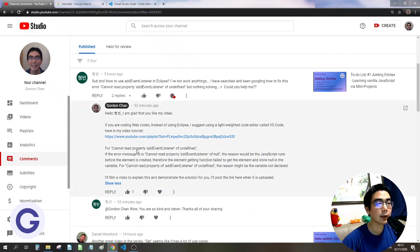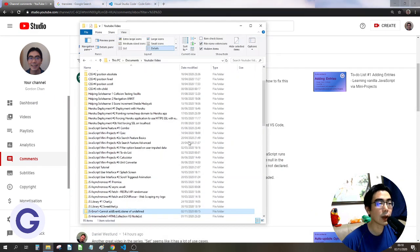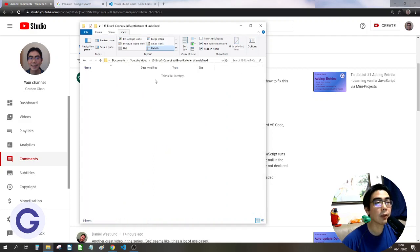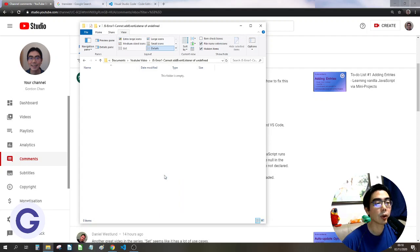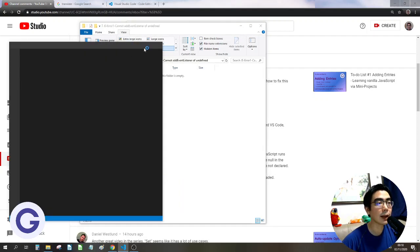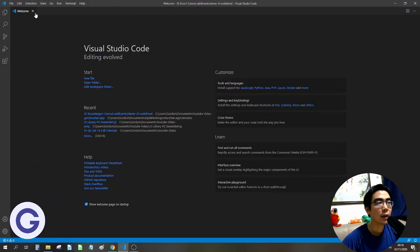How to use VS Code? First of all, we need to create a project directory — it means a folder. Click into it, then right-click and choose 'Open with Code'. After installation, there should be that option. After clicking it, we can see that we have an environment created.